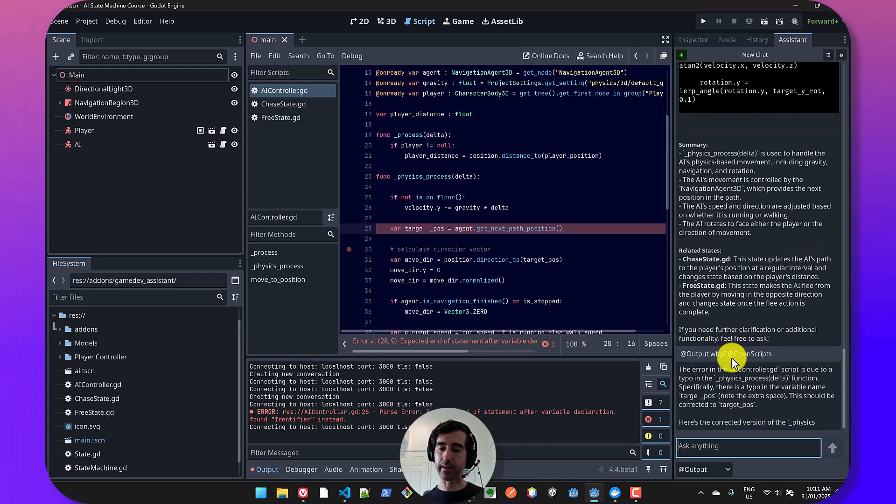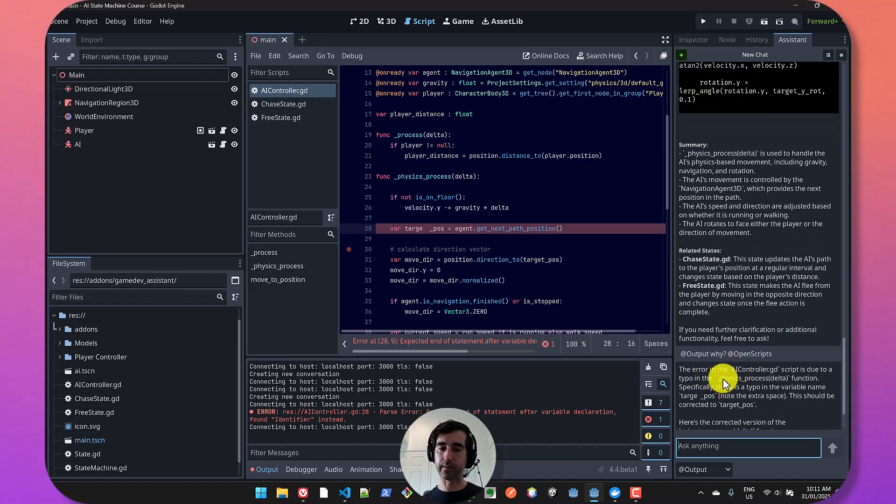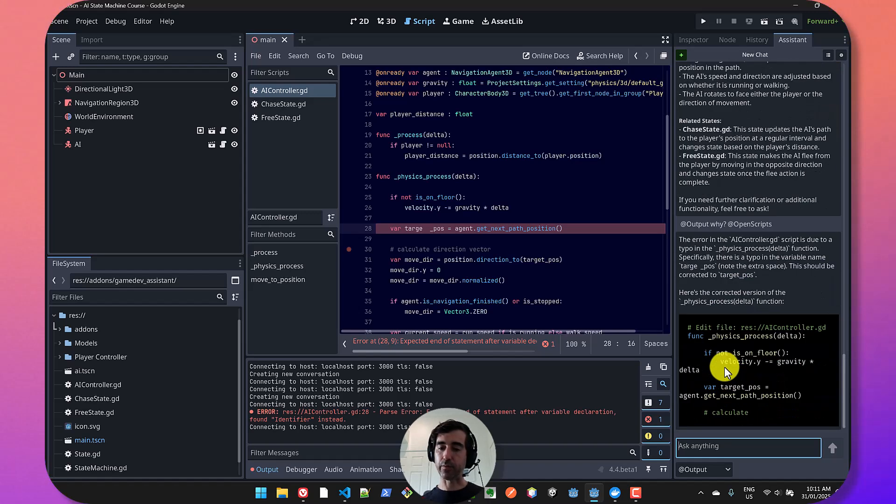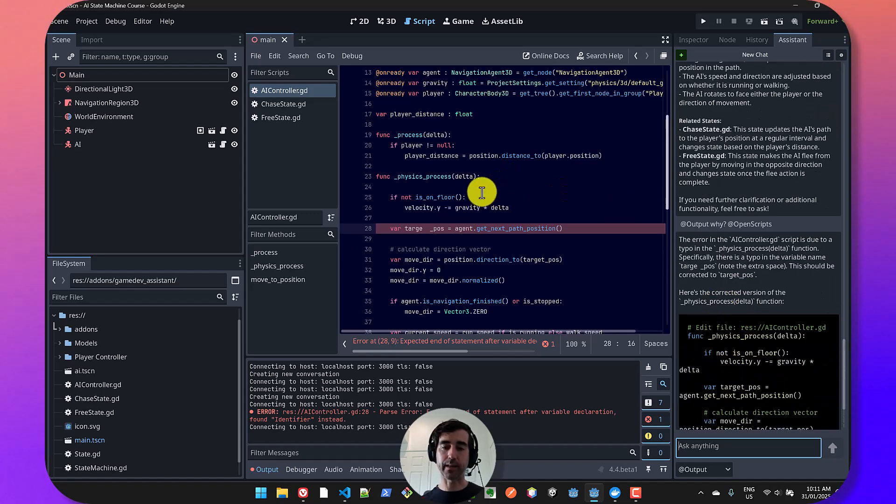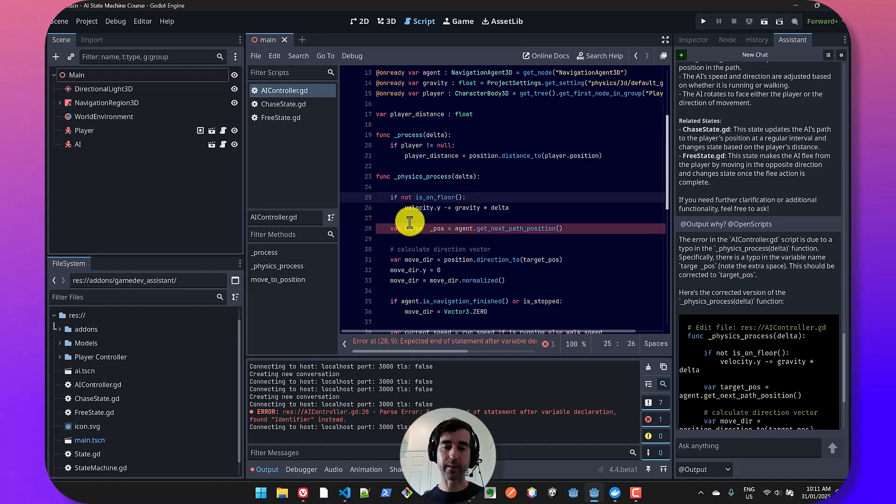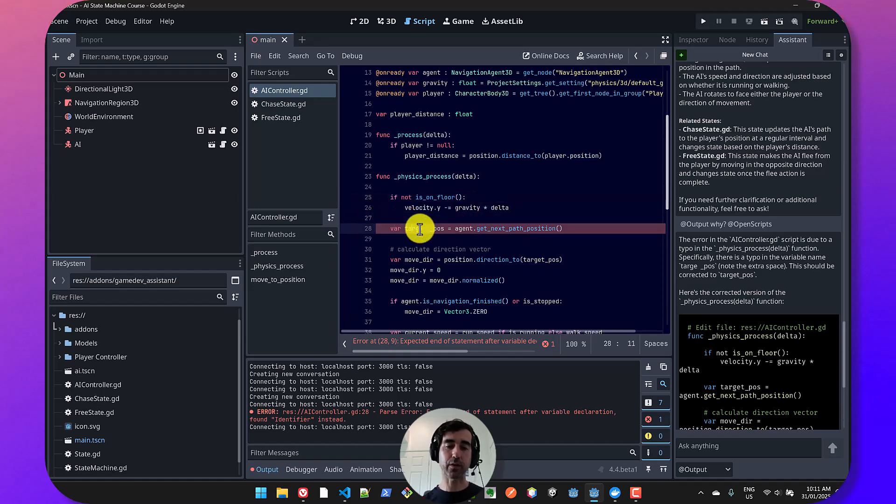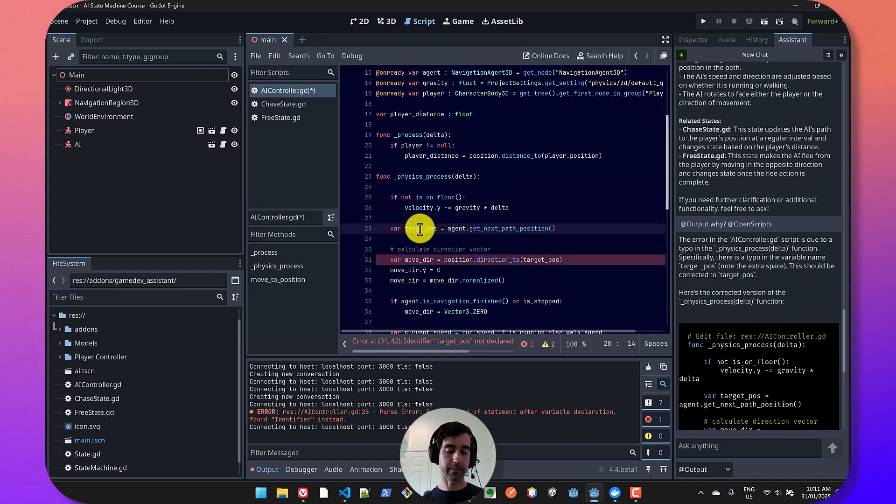And you can see here that it's found where the issue is. So I made an error here in my code on purpose and it's helped me figure out where the error was.